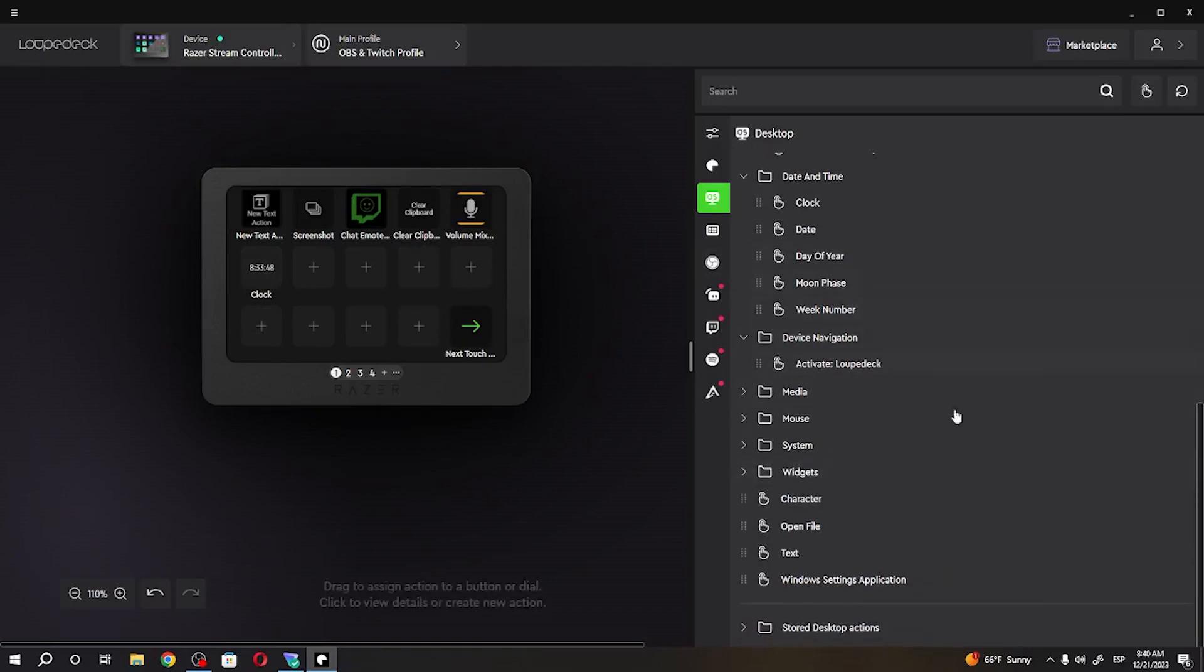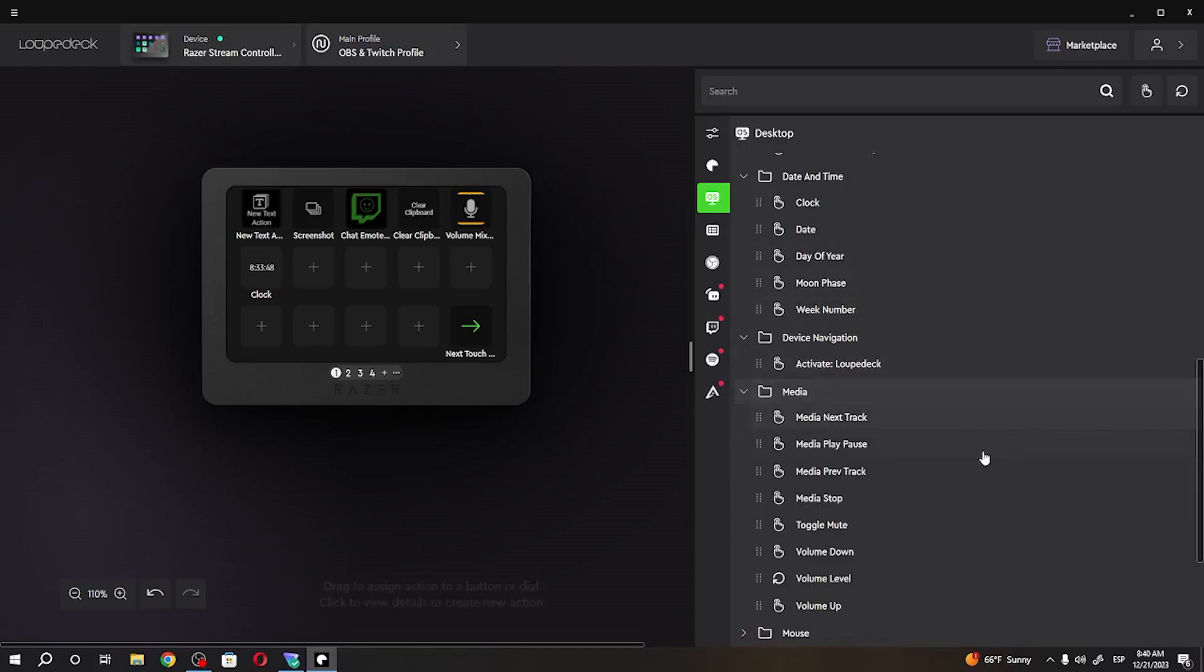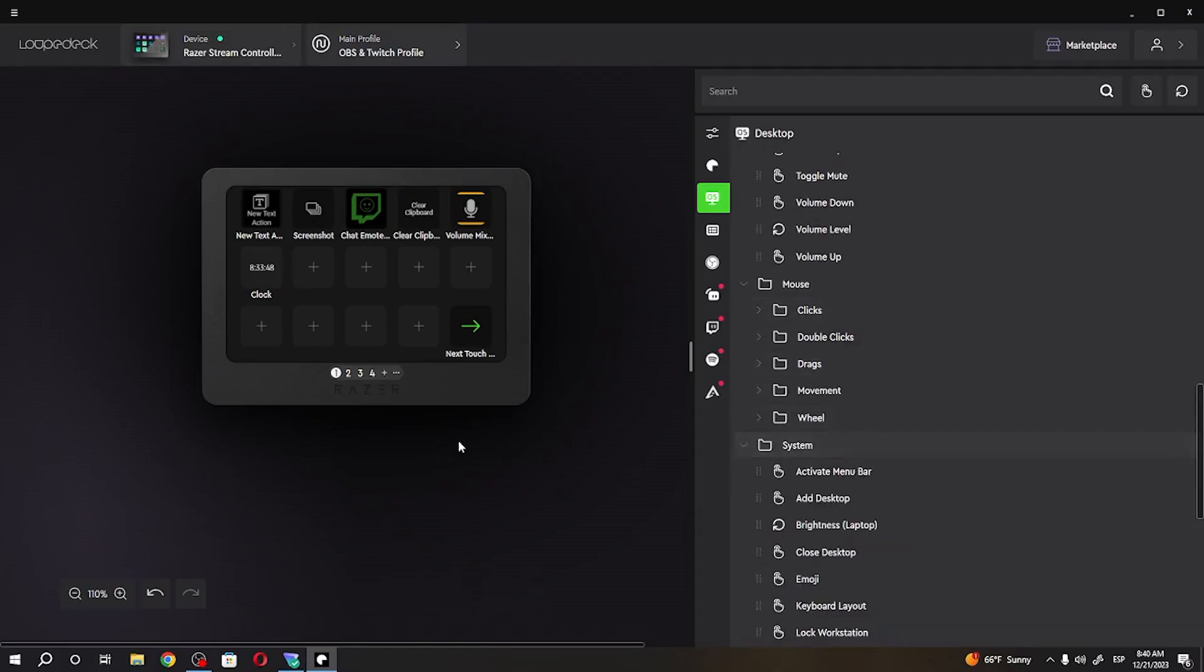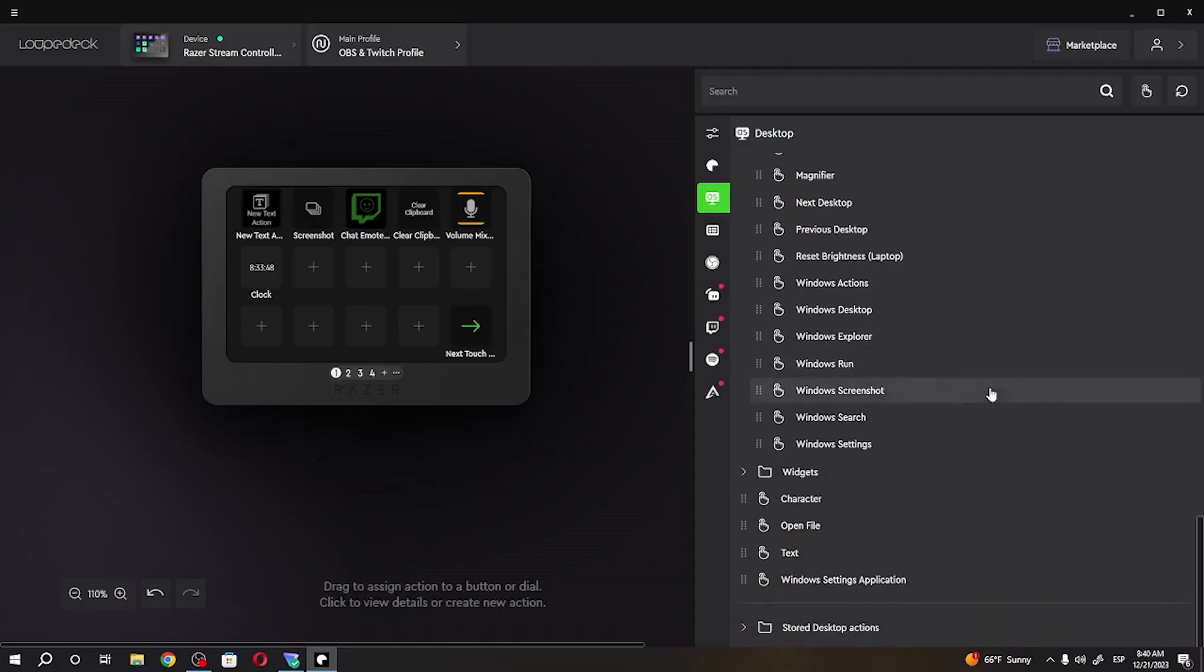And any other actions it's no use to actually show you all of them but there's a lot like you can do literally anything here.